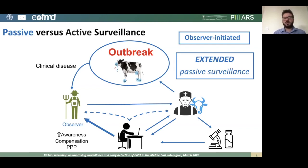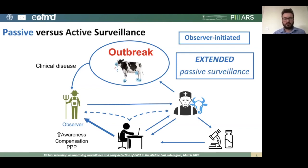You might also hear the term extended passive surveillance. This follows essentially the same process, but the difference is that the investigator actively encourages farmers or stakeholders to report disease — through awareness campaigns, compensation schemes for reporting disease, or through public-private partnerships in various forms.